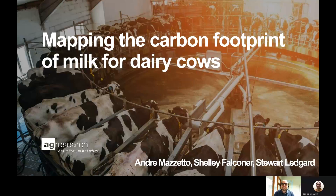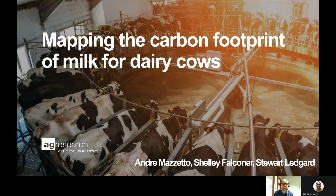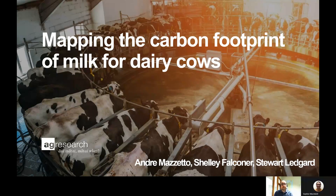Hi, I'm André Mazeto, Life Cycle Assessment Scientist at AgResearch, and I'm here today to present the review that we've done in association with DairyNZ about the carbon footprint of milk for dairy cows in different countries of the world.